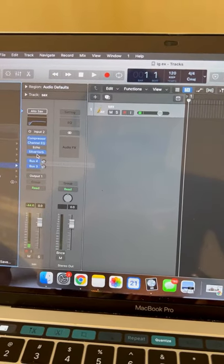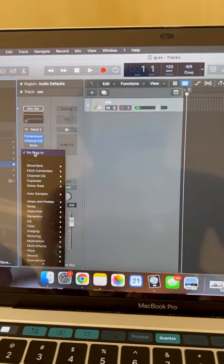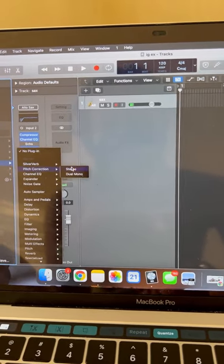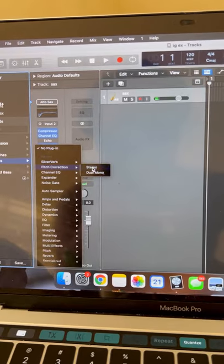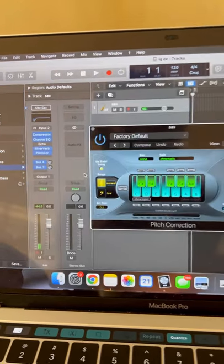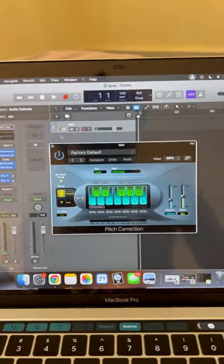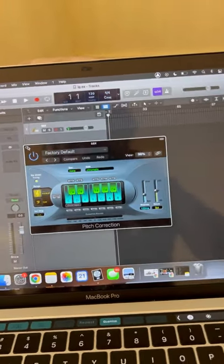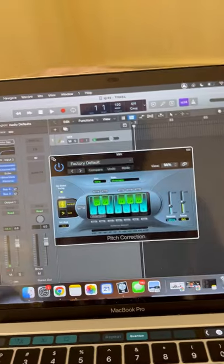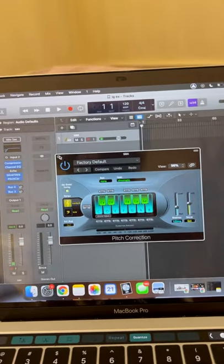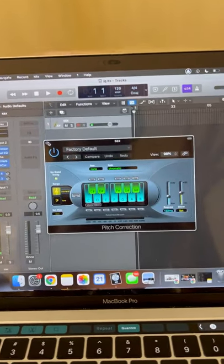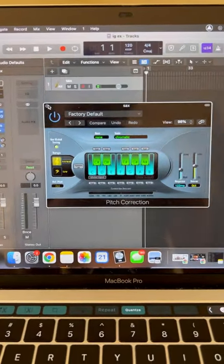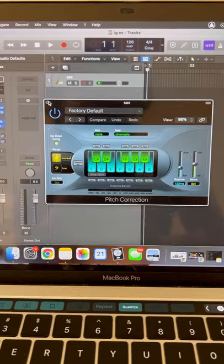Then the last thing that I do is I go back to the effects section, I go to pitch correction stereo and I have that there. That just kind of sets the audio so that it's not necessarily like an auto tune but it just keeps it in tune, keeps my sax in tune with whatever song that I'm playing.